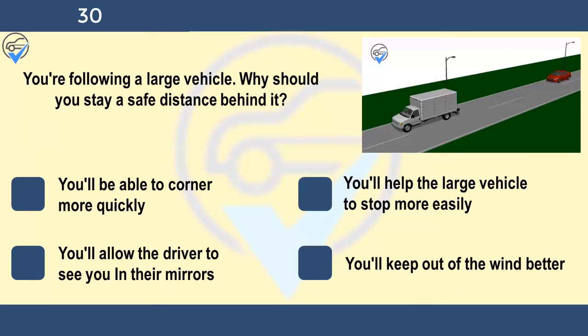You're following a large vehicle. Why should you stay a safe distance behind it? You'll be able to corner more quickly, you'll help the large vehicle to stop more easily, you'll allow the driver to see you in their mirrors, or you'll keep out of the wind better. If you're following a large vehicle but are so close to it that you can't see its exterior mirrors, the driver won't be able to see you. Keeping well back will also allow you to see the road ahead by looking past on either side of the large vehicle.